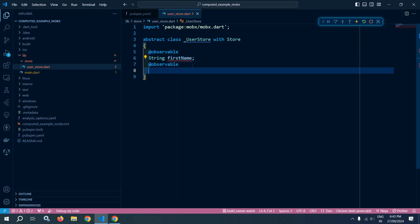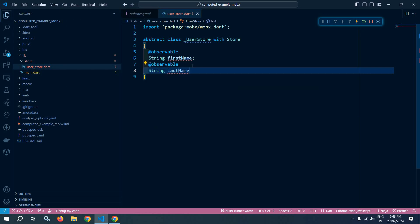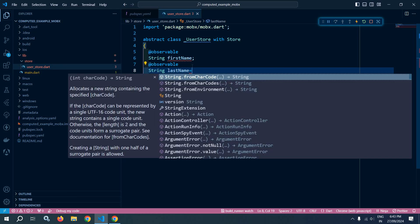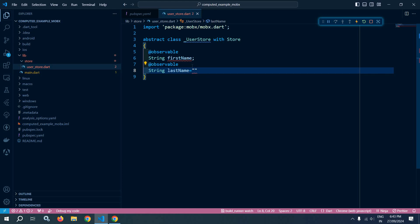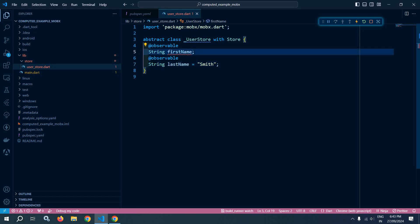I will declare one more string variable, lastName. Let me initialize these variables — let lastName be Smith and firstName be John.